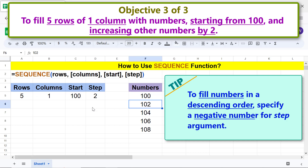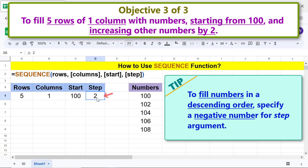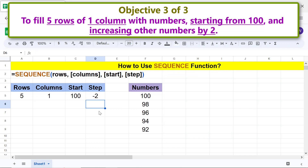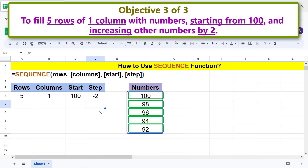To fill numbers in descending order, specify a negative number for the step argument. Change the step value to minus 2 and press ENTER. SEQUENCE has filled the cells with numbers in descending order.